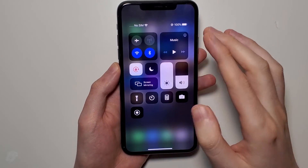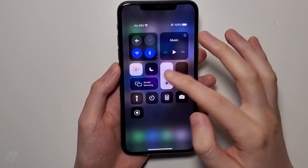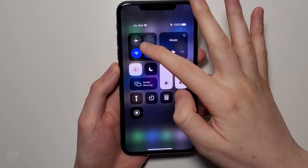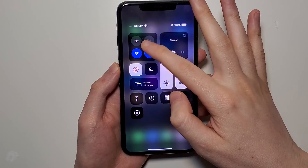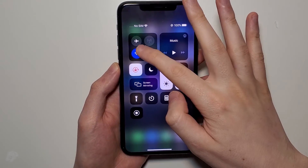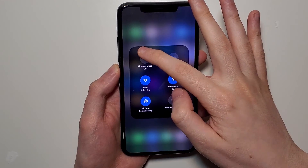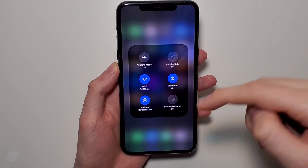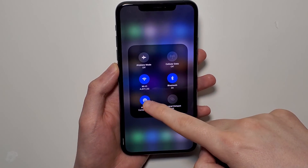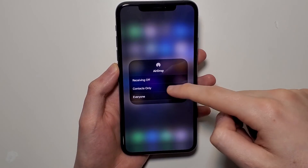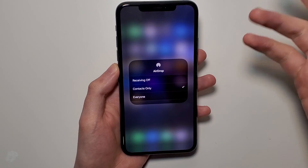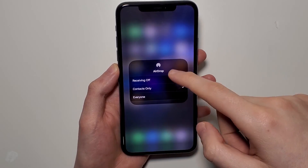Once you're in the Control Center, hold down on the area with the Wi-Fi and airplane mode icons, and right there is AirDrop. Press on that and again you'll see the same settings.